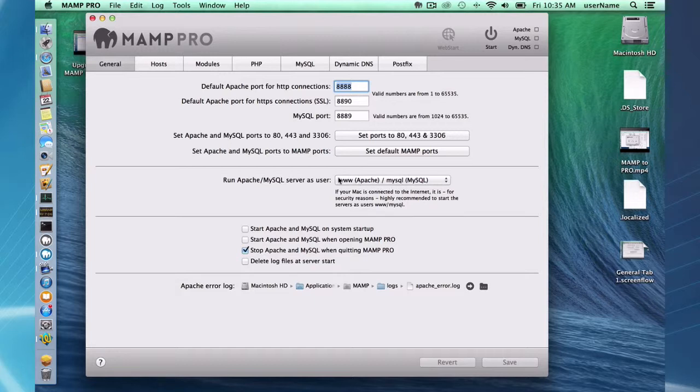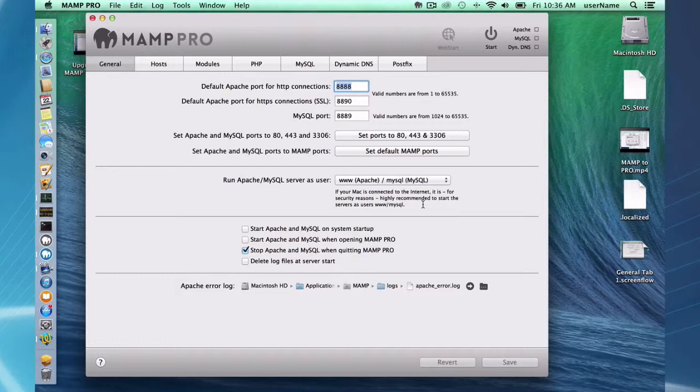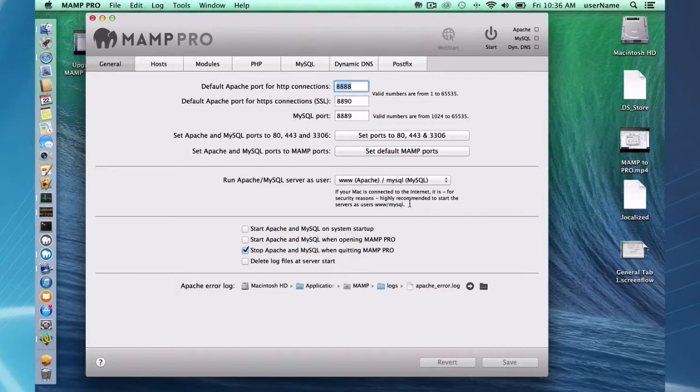Now under here, you're going to see a scary warning message. If your Mac is connected to the internet, it is for security reasons, highly recommended to start servers as users, www MySQL. Most of us or most users of MAMP Pro are just developing locally. Then we upload our files to a service provider. And that's where the site goes live. So we let the service provider people worry about all the security. They have the experts over there and they can worry about that.